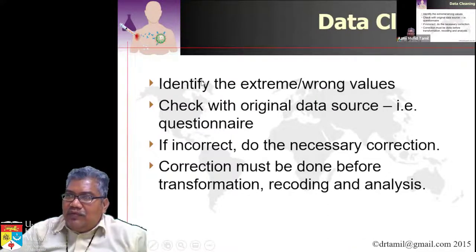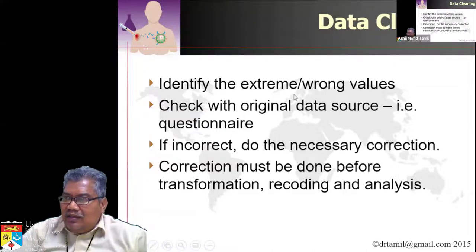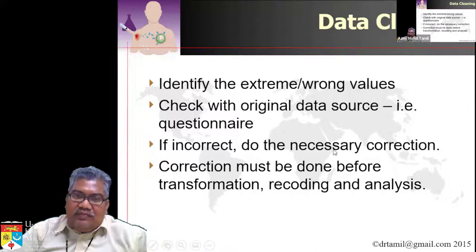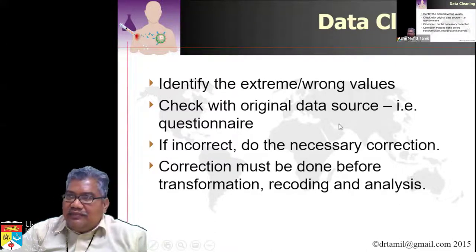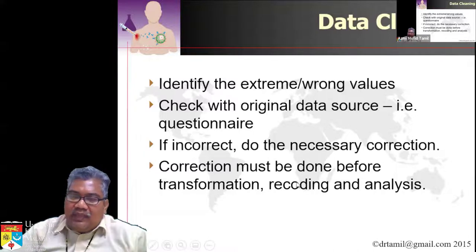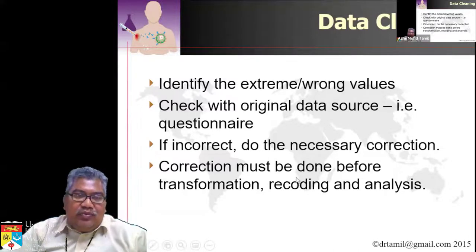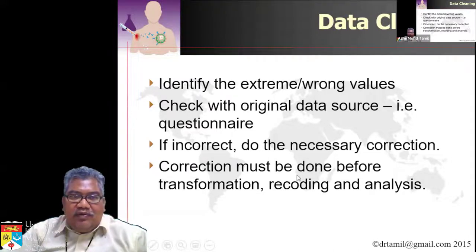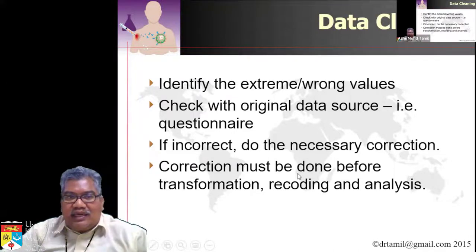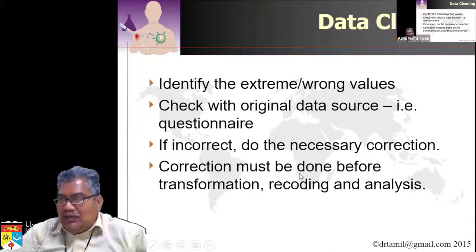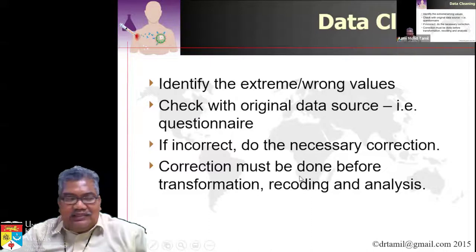So basically what we do in data screening: you identify the wrong values, check back with the questionnaire, and do the correction. We need to do the correction before we start any transformation or recoding.